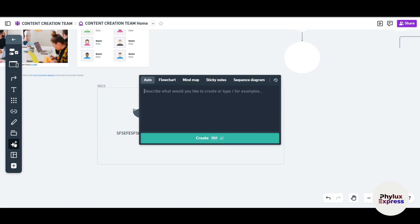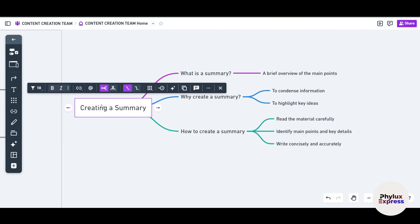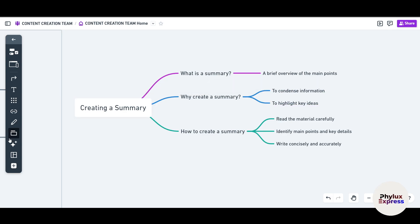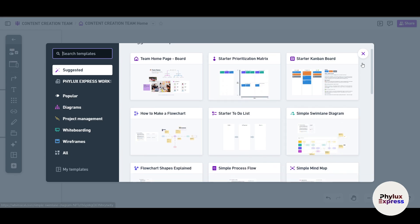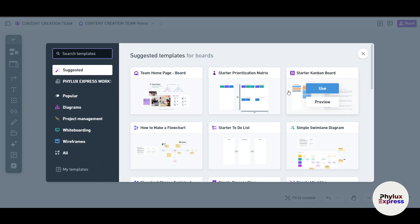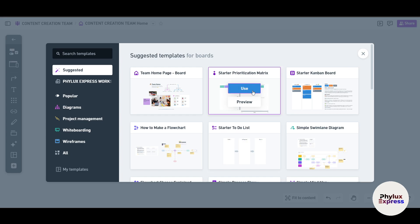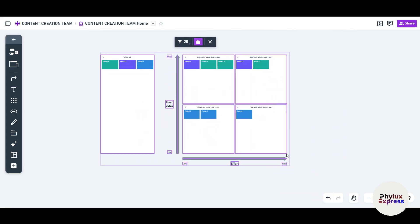You can generate content with AI — for example, type 'create a summary' and click Create. It will generate a mind map or flow chart through AI. You can always edit the result afterward. Templates like prioritize matrices and other workflow starters are available and can be placed directly on the canvas. The screen is infinite, so you can keep adding content.